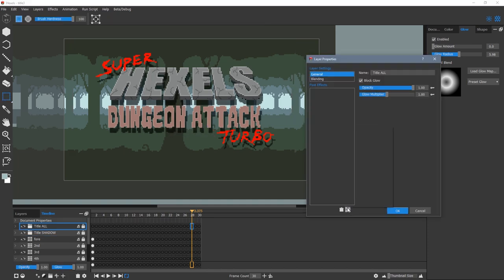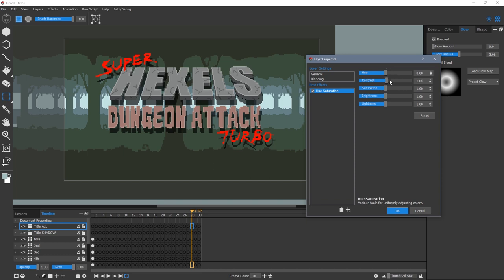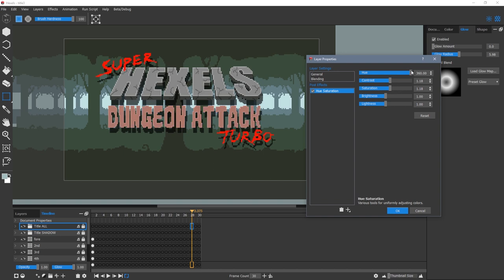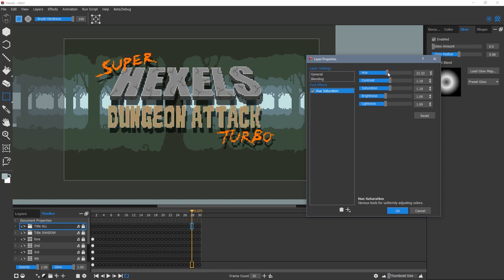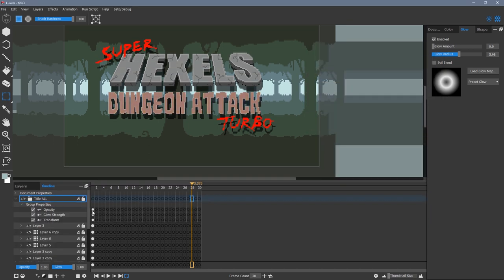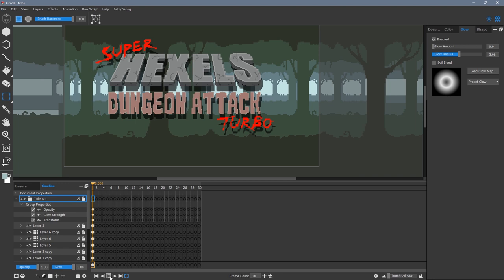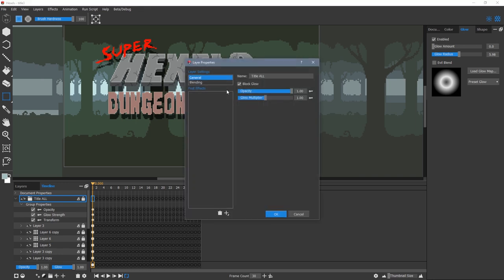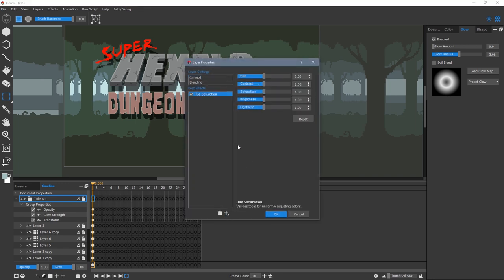I want to animate the color of the text in my title. Because black, white and grey shades aren't affected by hue and saturation, I can affect the whole group without it changing the color of the stone Hexels title. Notice when I create a hue saturation effect, it creates a sub layer. Make sure the blue key icon is selected.